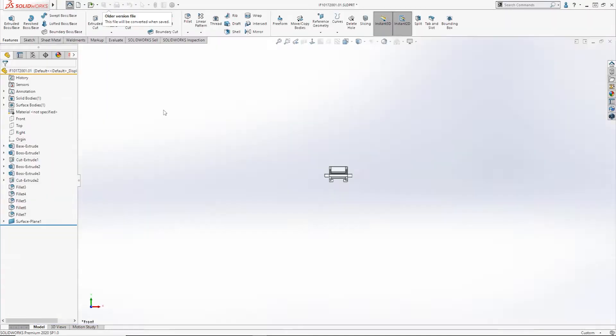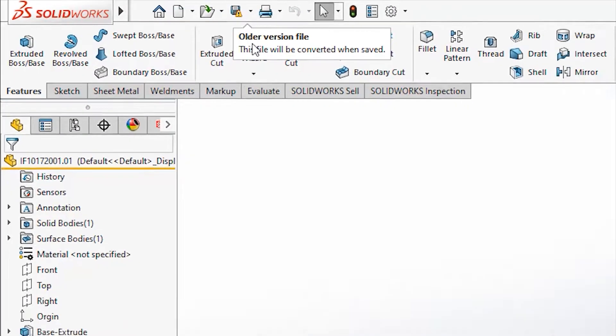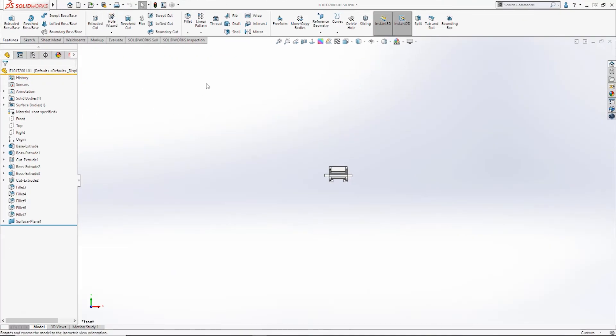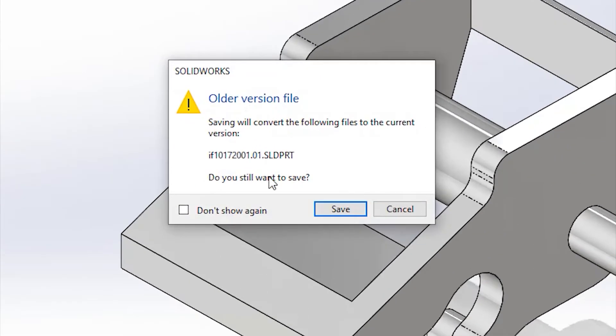Anyone who's used SOLIDWORKS for more than a couple of releases is bound to have seen this message. What it means is that the file you're looking at was last saved in a previous release of SOLIDWORKS, and if you try to click Save now, it's simply going to upgrade it to the new file format.